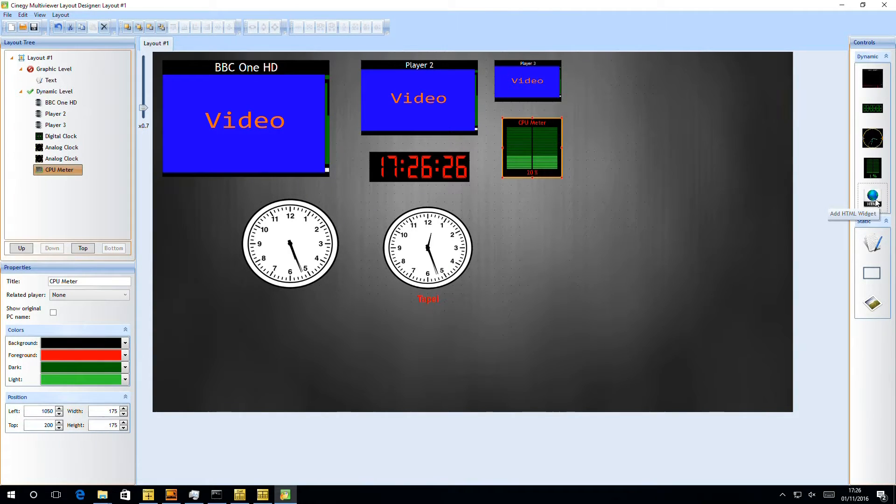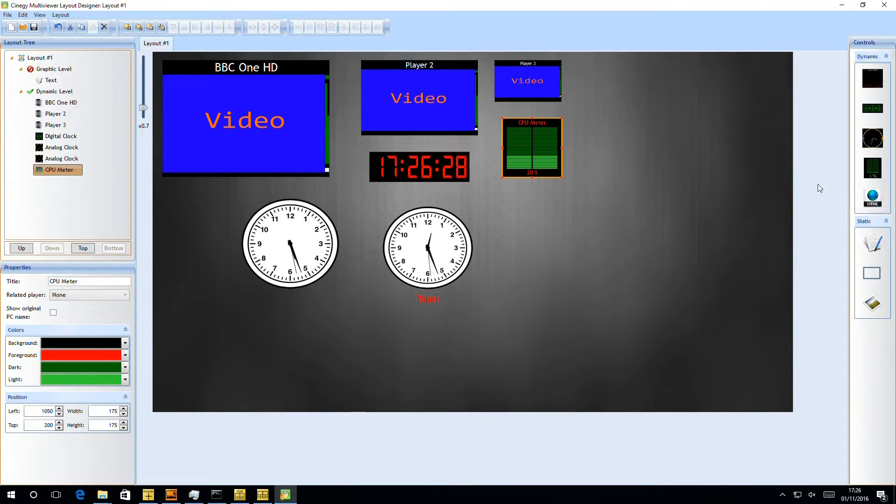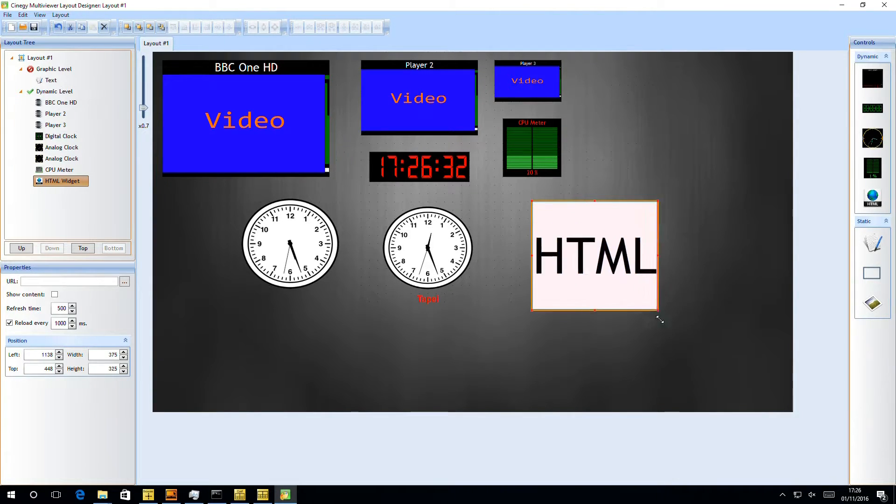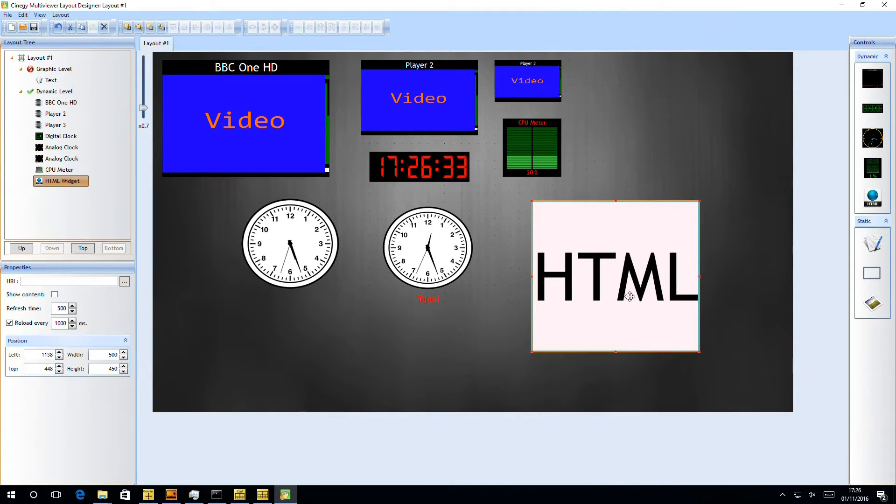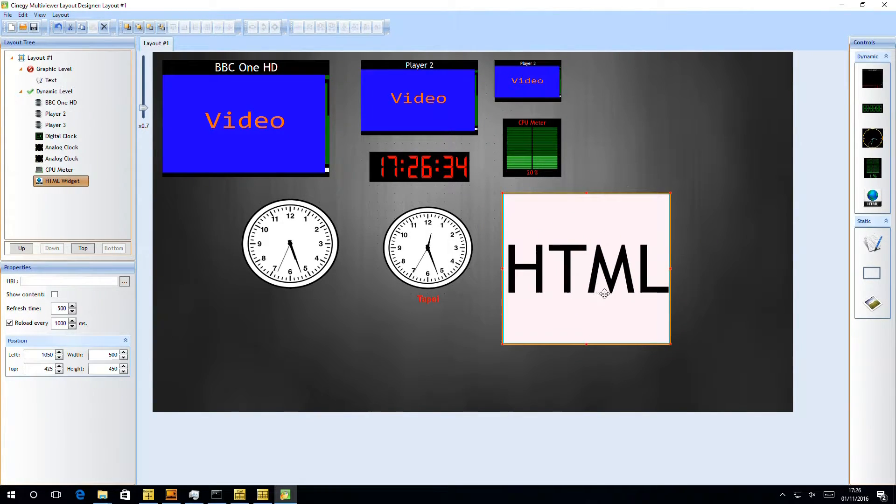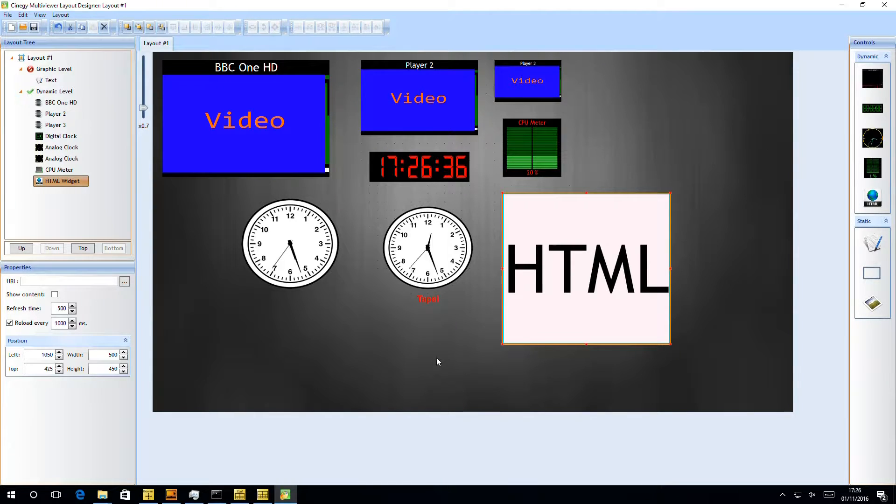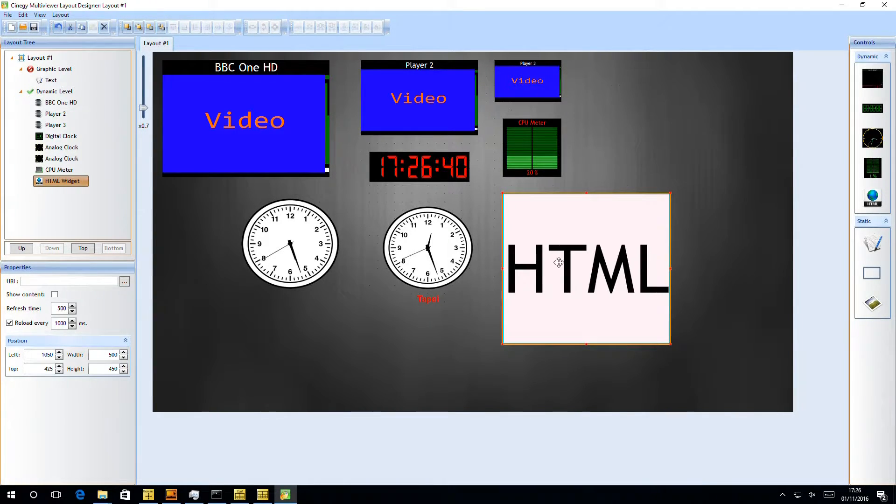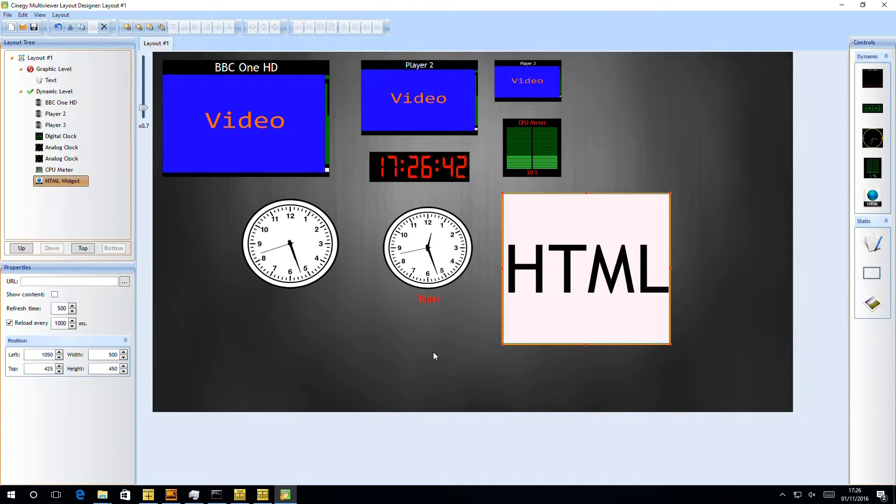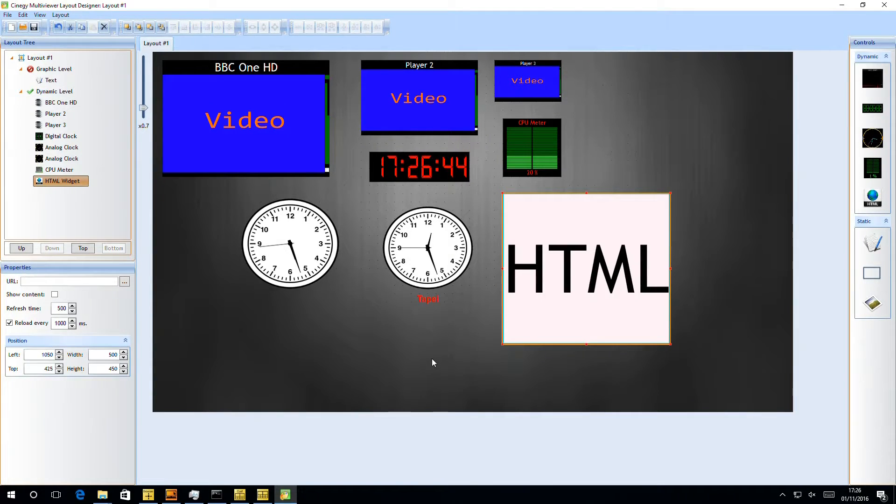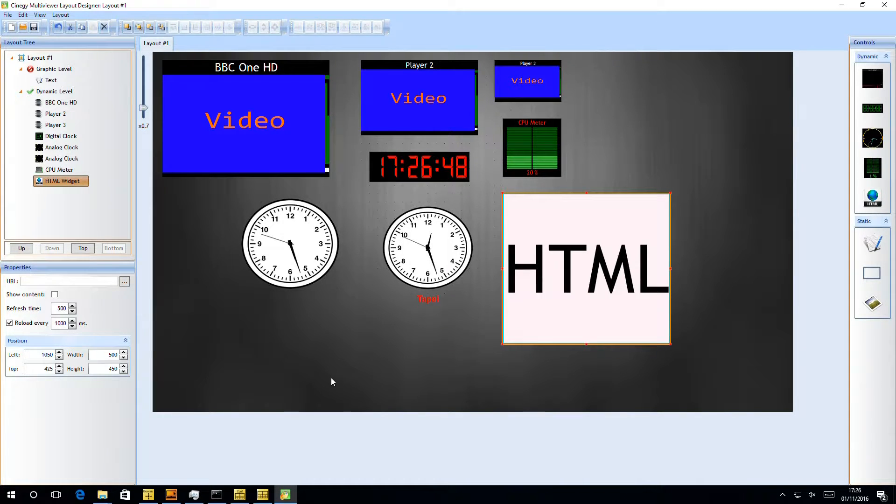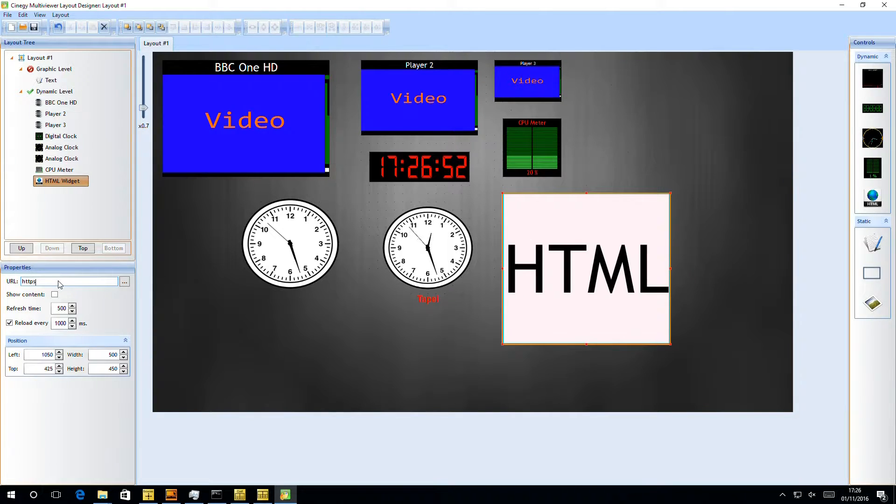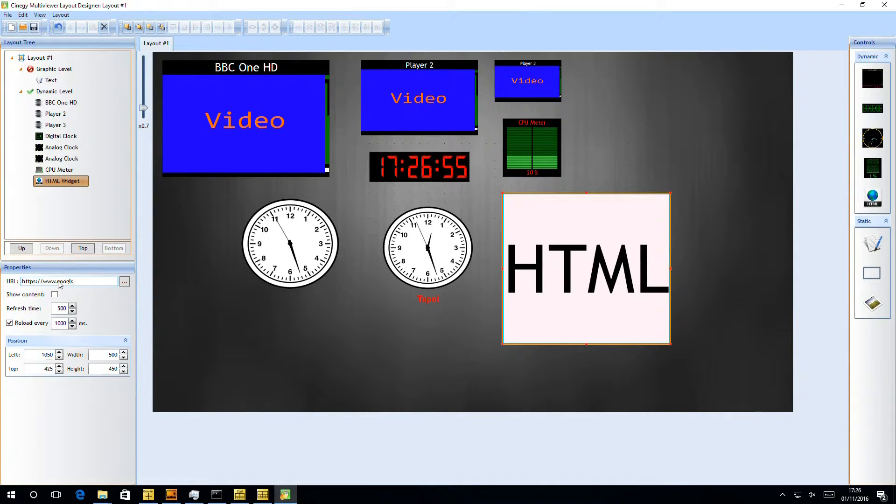The final dynamic entry we can pull in is a really powerful and interesting one. This is a full HTML widget. What this lets us do is actually navigate using an embedded version of Chromium into this panel, and then we can put all sorts of metrics and dashboard information in here. So if we have some other graphing systems or other monitoring systems, we can surface that up inside the HTML panel as information inside the multi-viewer.